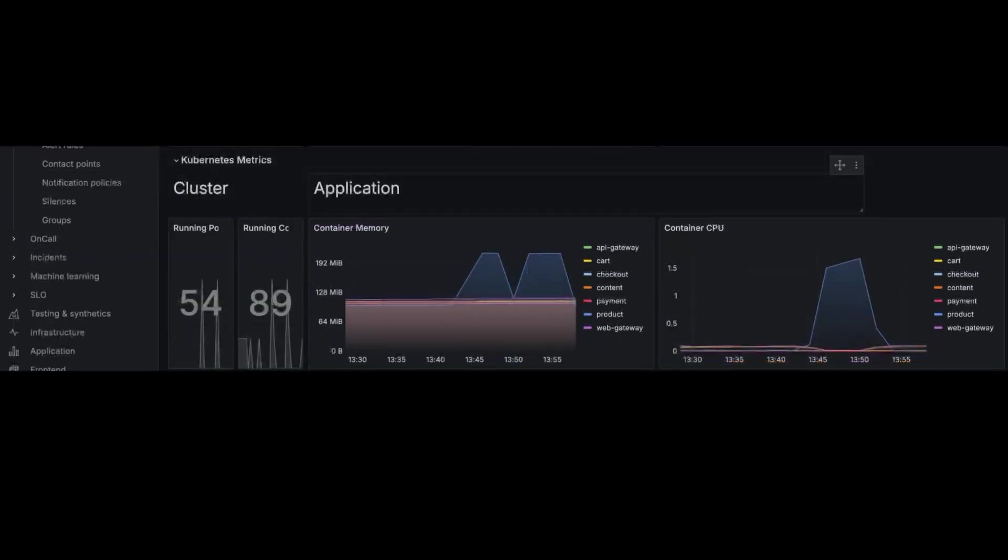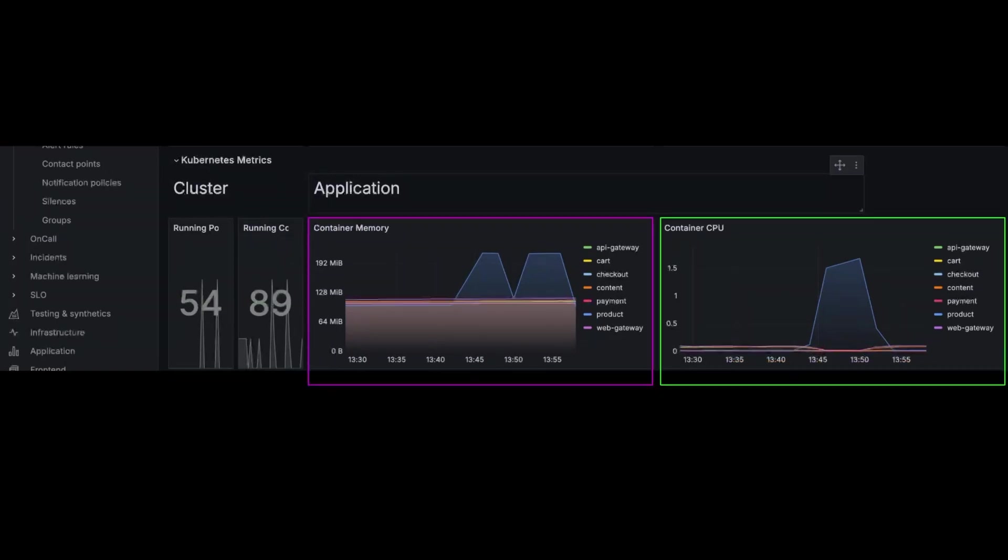If you look at the Kubernetes metrics, something may be going on with the container memory and container CPU for the product service. Whatever may be going on seems to make this service work harder to fulfill the request. As a result, the service may take longer to complete the task and handle fewer requests per second. Now, these are just initial assumptions, and we have no idea if it's true. But we want to flag these so we can decide what we want to do next.